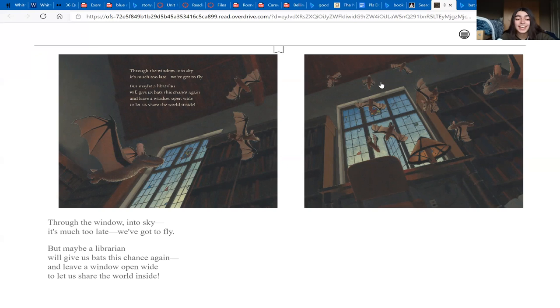And leave a window open wide to let us share the world inside.